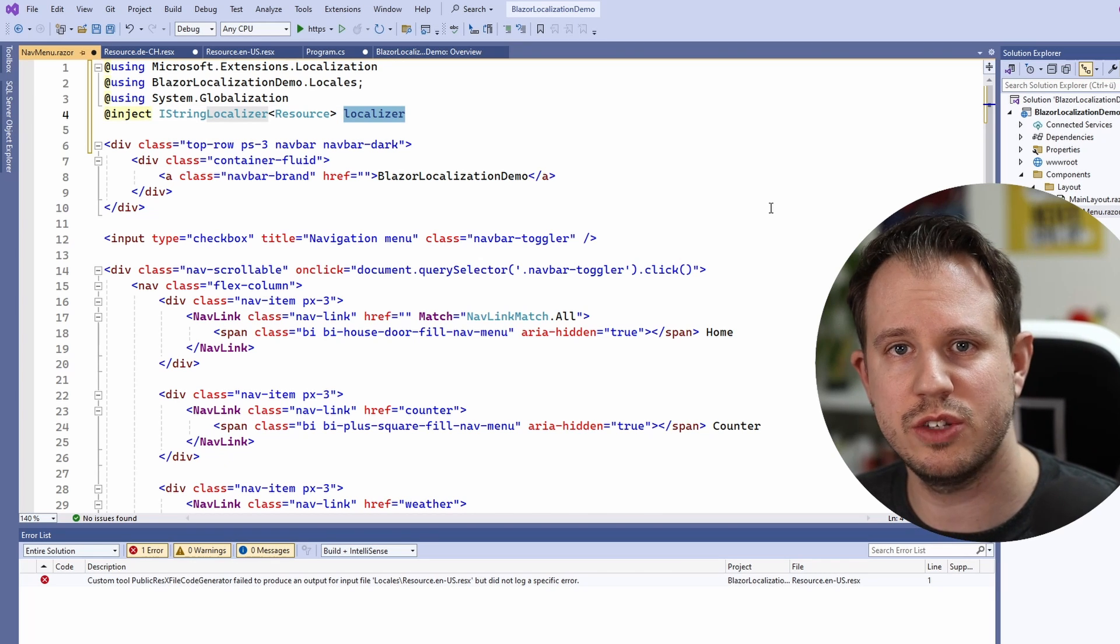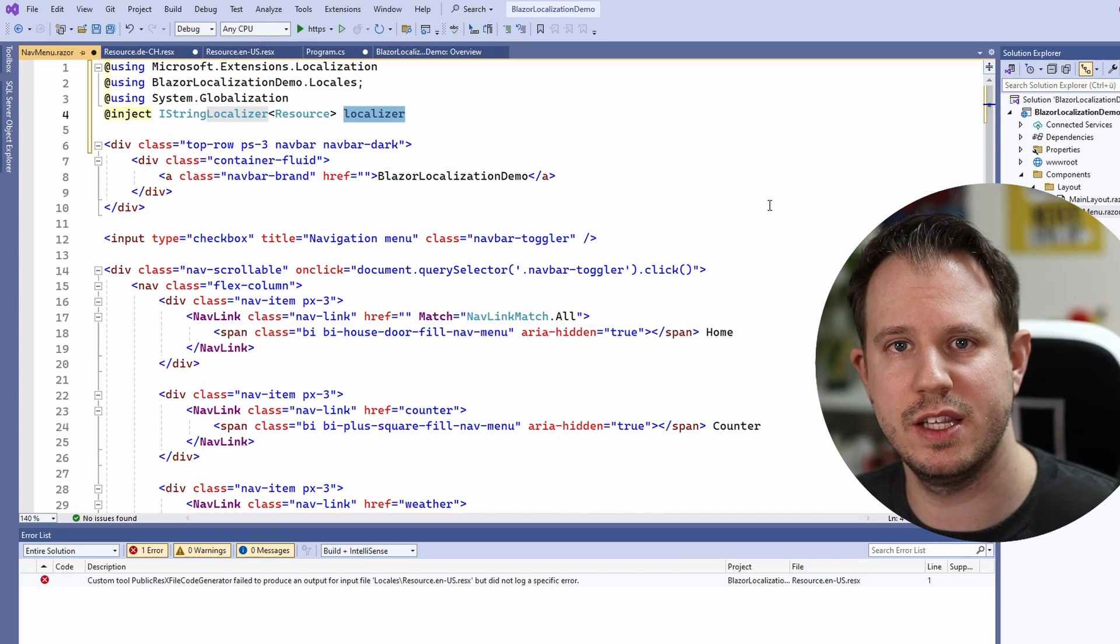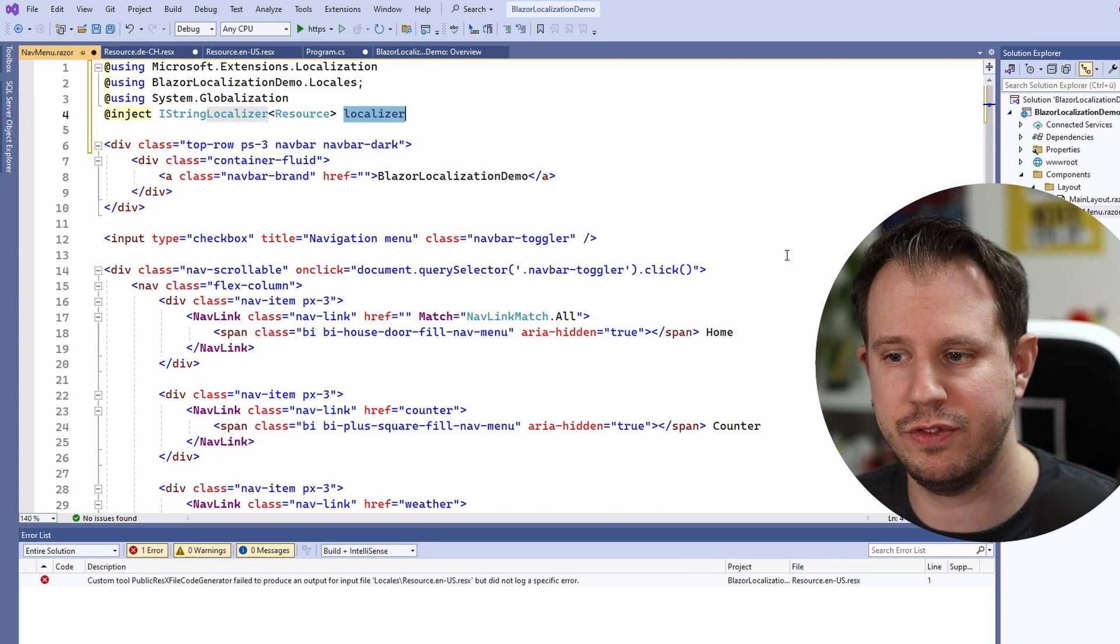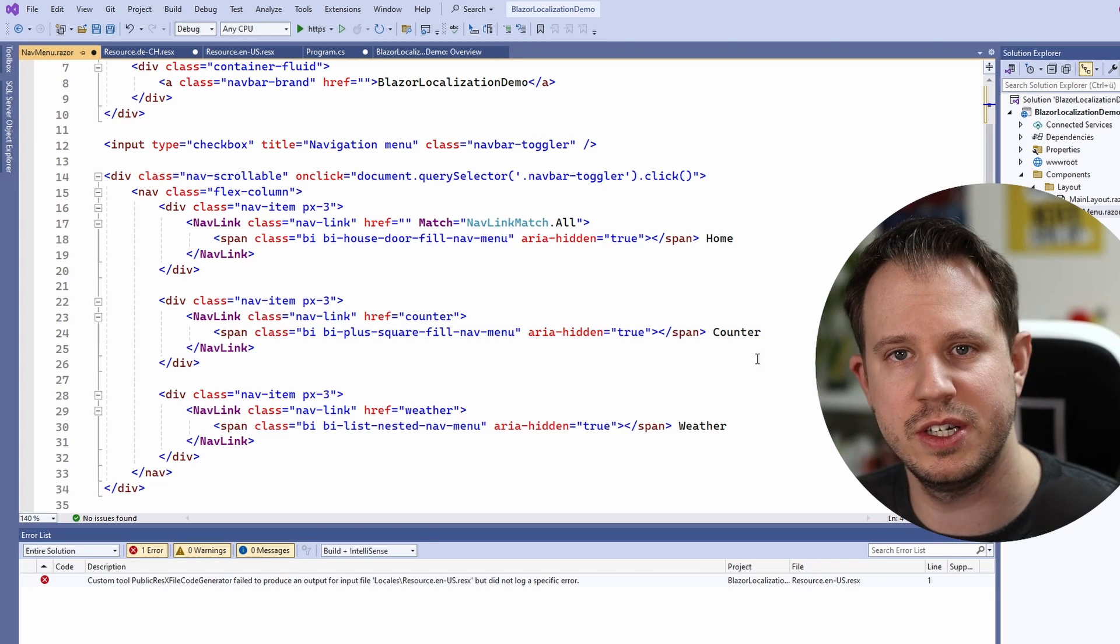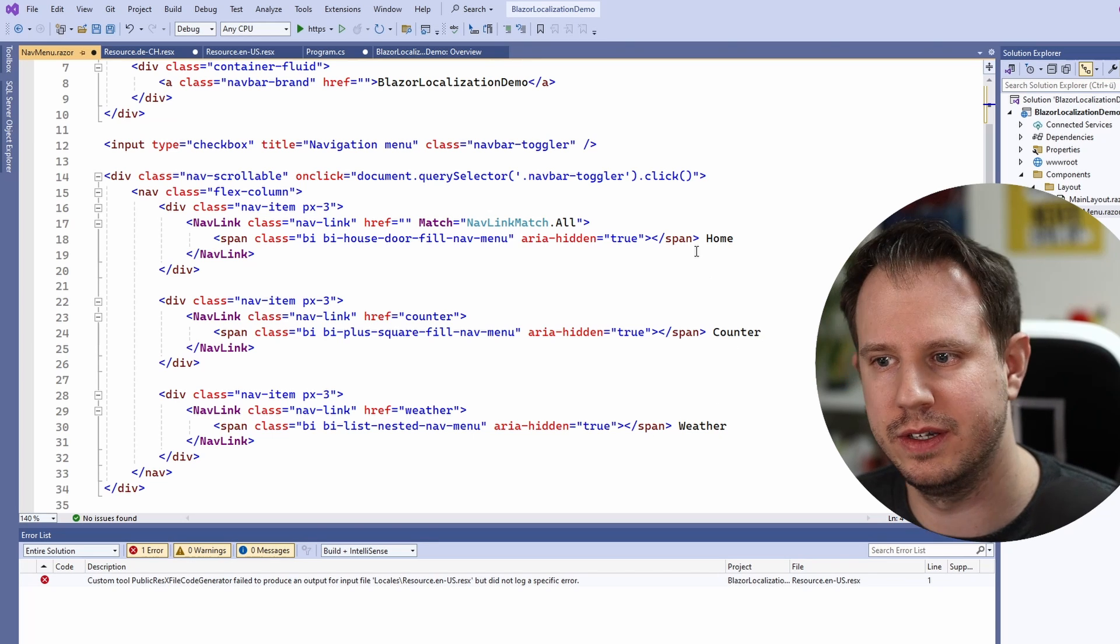Let's start with the menu items on the left which currently are home, counter and weather.